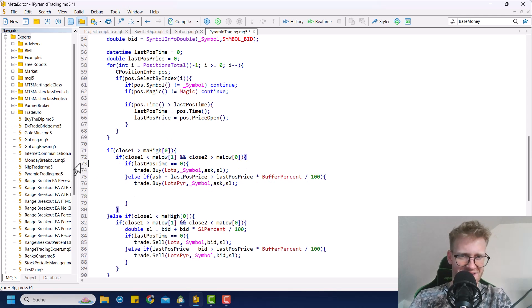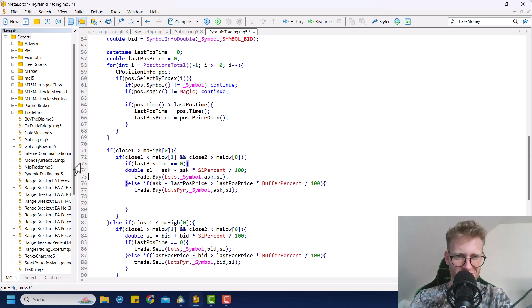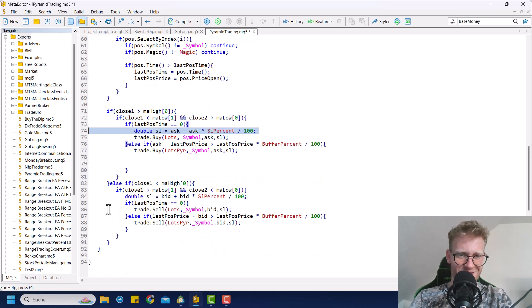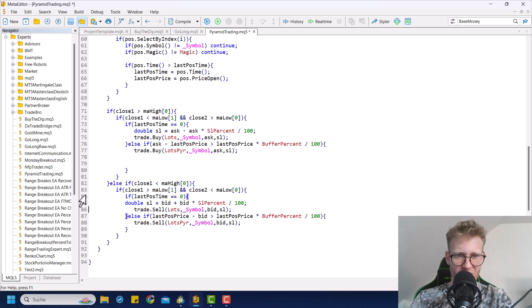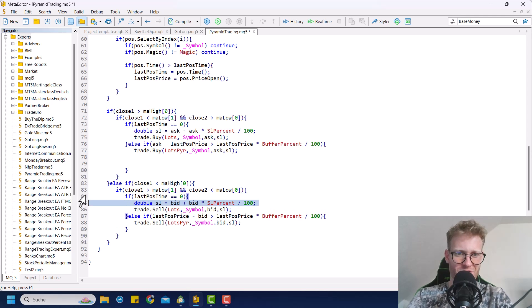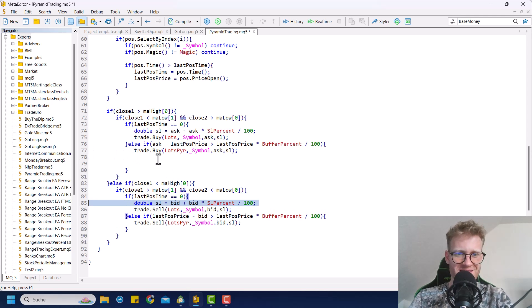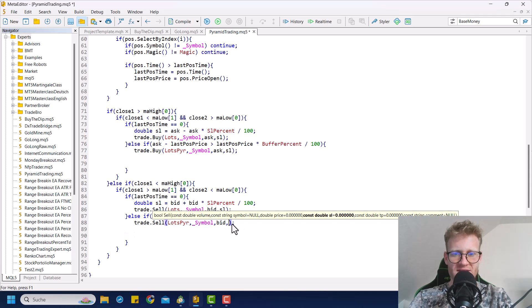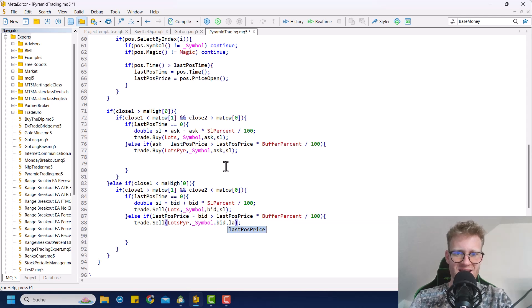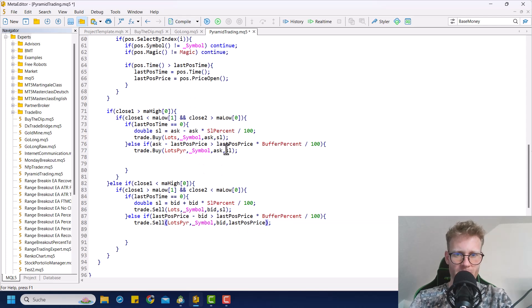Wait, we don't even have to do this because we have the last position price here already. That's even better. So what we can do here is, it's super simple. Sorry for the confusion. I was not thinking this through before I started the recording button. So what we want to do is here, after sending, the stop loss for the second order should be placed at last position price. Last position price. And then here we will have another loop.